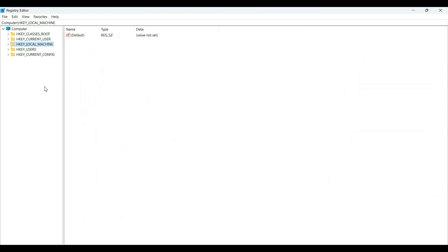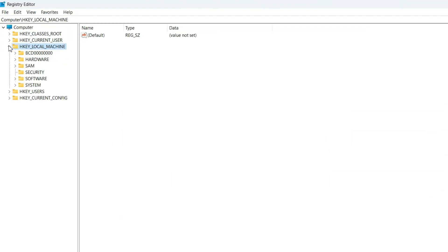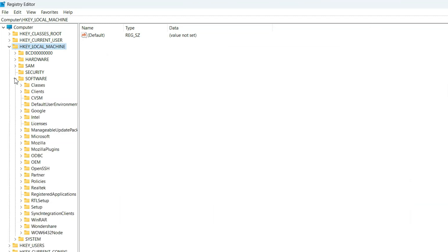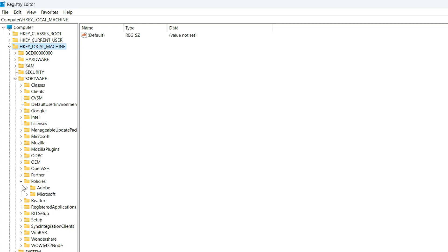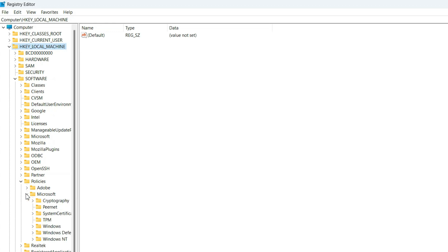Click on HKEY_LOCAL_MACHINE. Under it, find and click on Software. Under Software, find and click on Policies. Under Policies, select Microsoft.